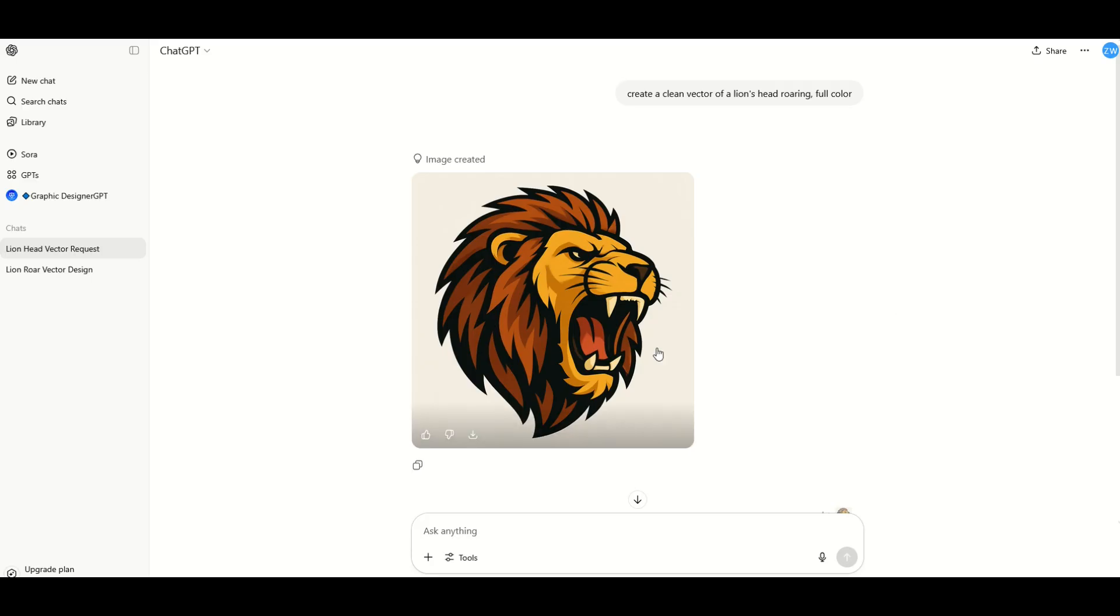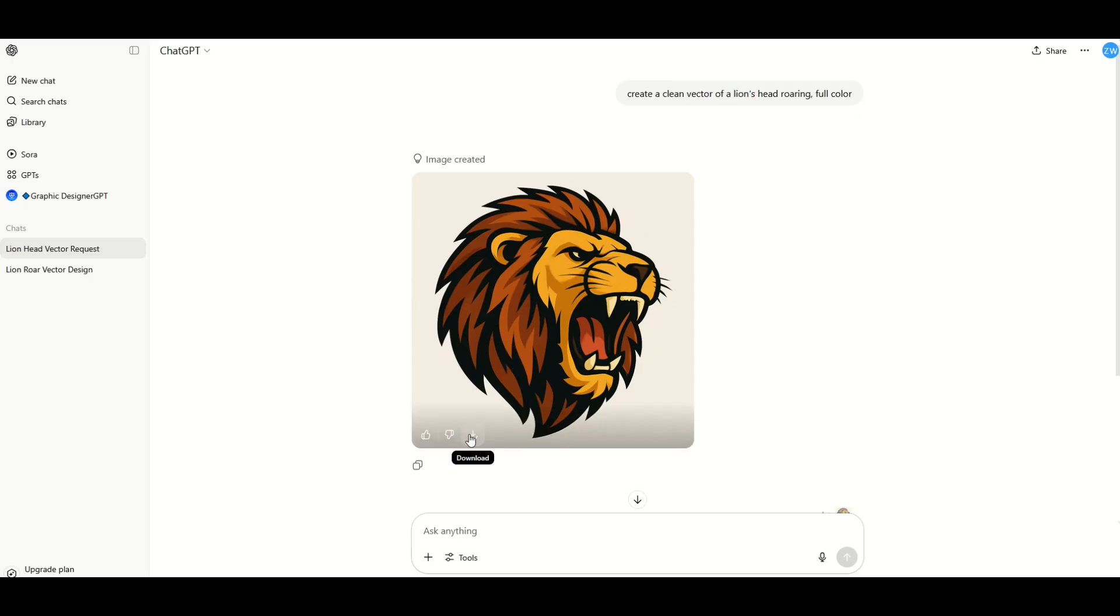Alright so we can see here we've got the lion design. Now it's not an SVG file even though I asked it to create a clean vector. It's not really a vector file. When I click this download button it'll be a PNG file. And you'll also notice it has a background on here as well.